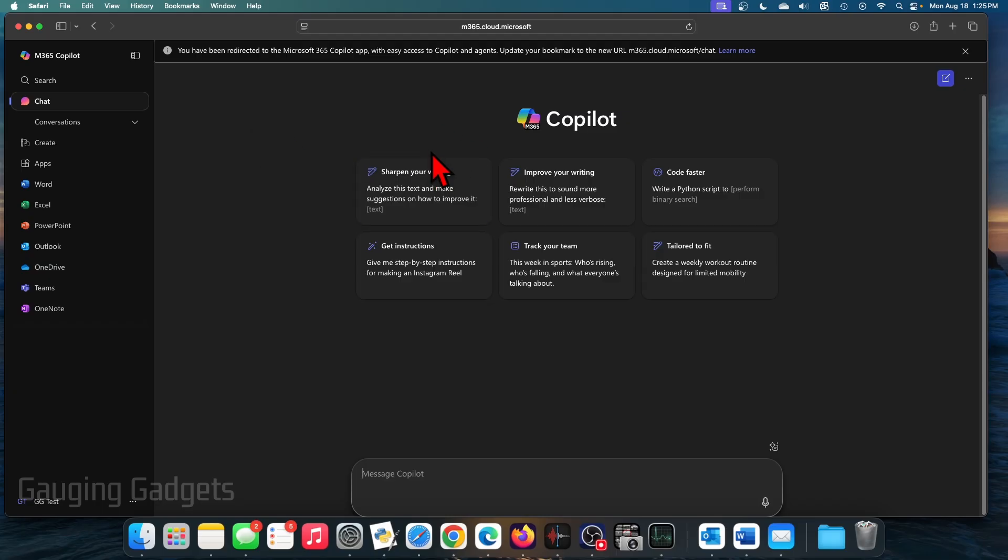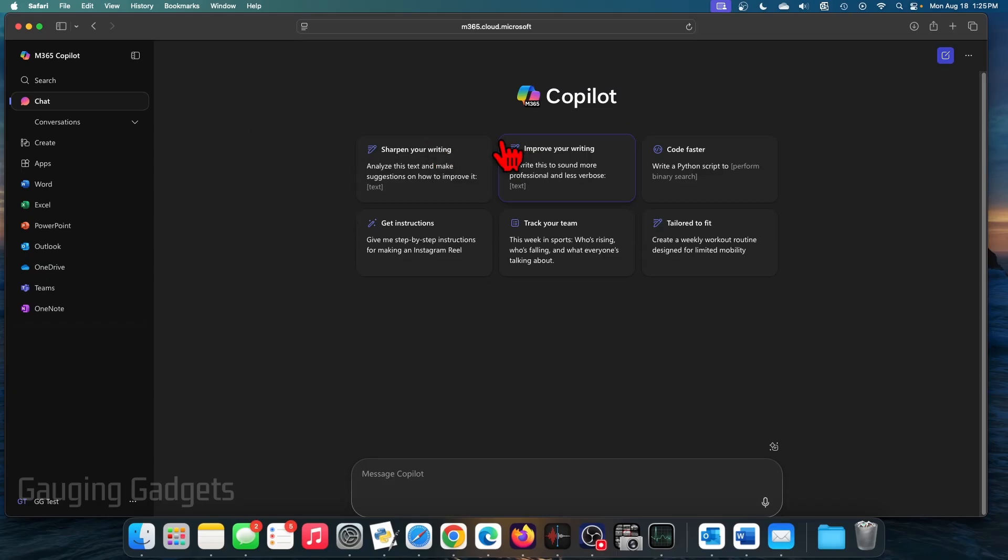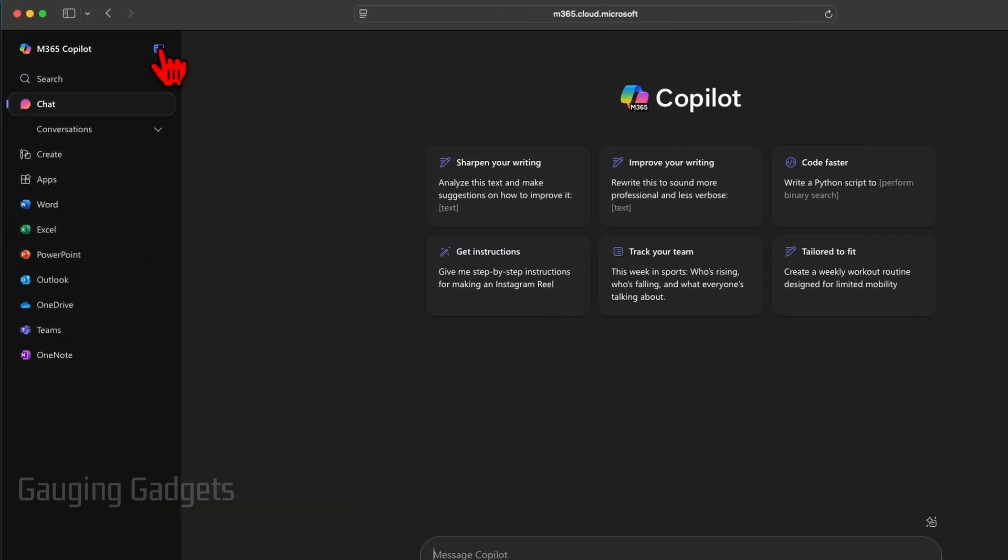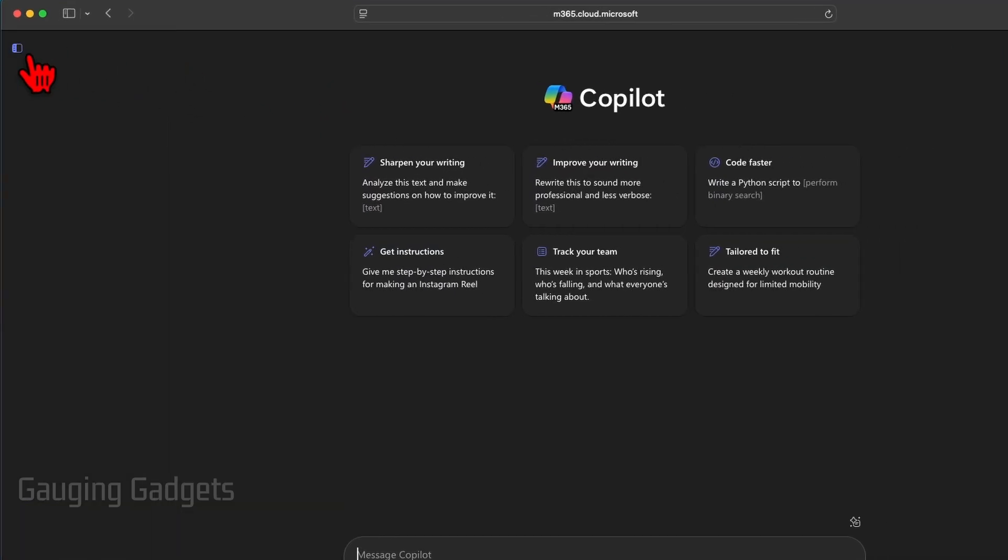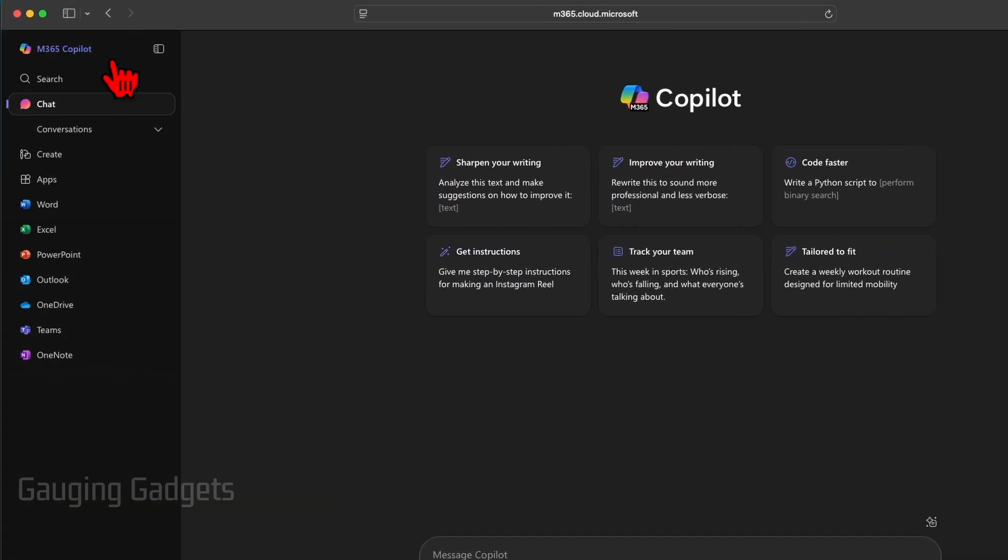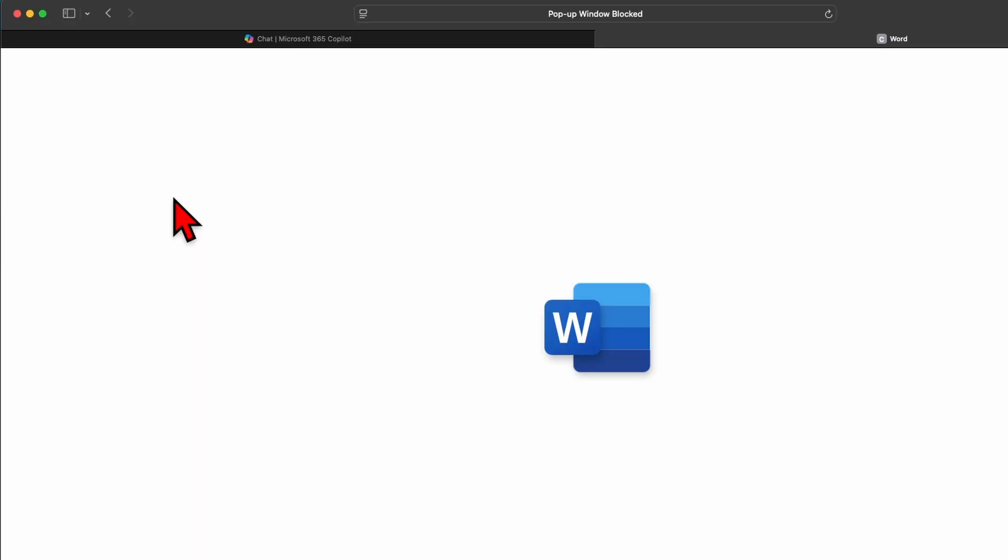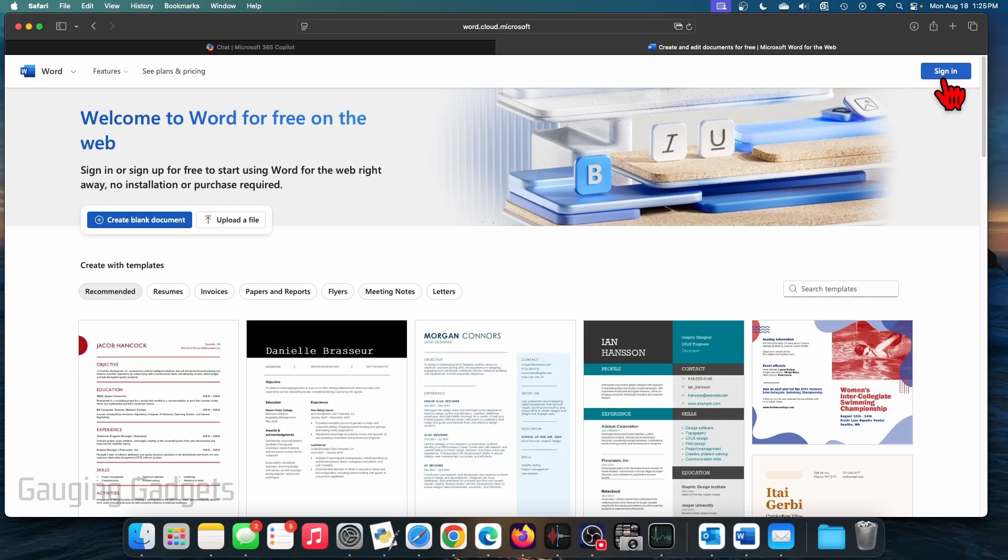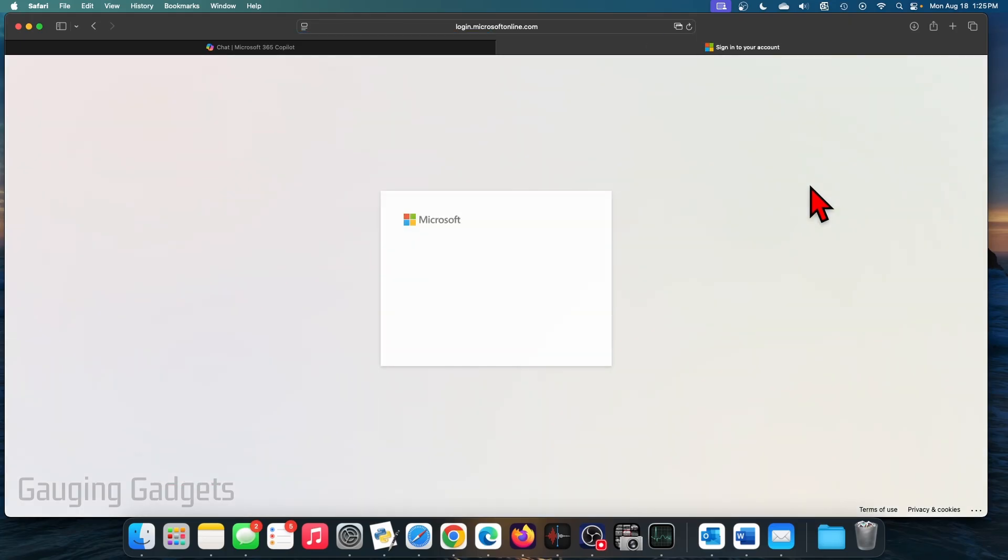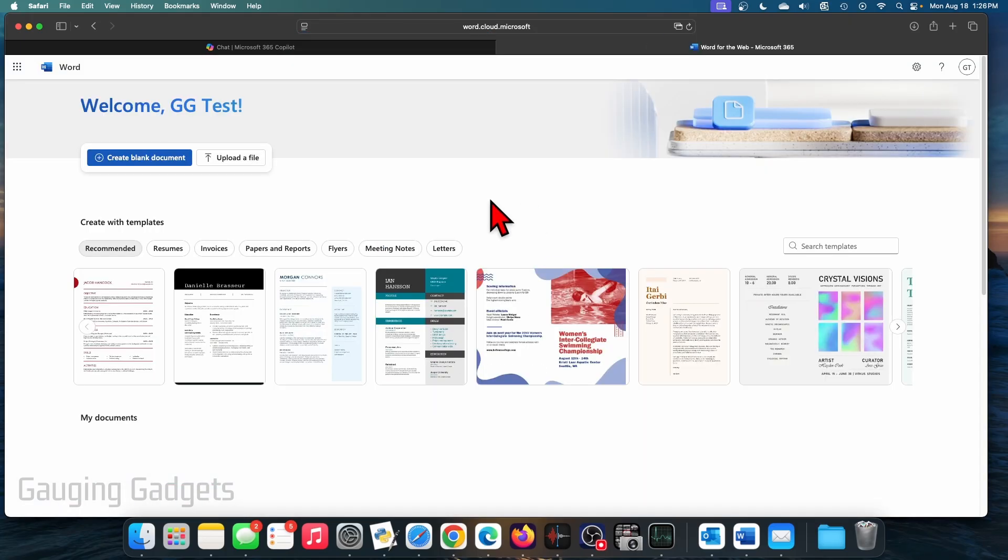Once you get signed in, it'll bring you here. And to access Word for free, all we need to do is in the left menu here, if the left menu is closed, go ahead and select this icon and then go down to Word. Once you get here, select sign in and then it will bring you to your actual Microsoft Word account.